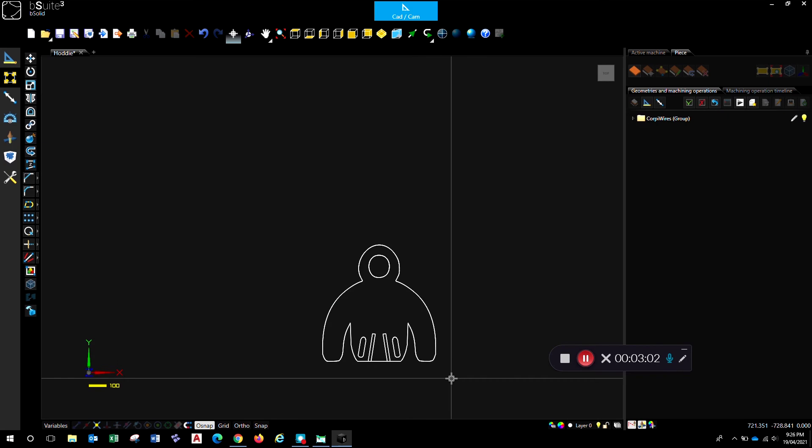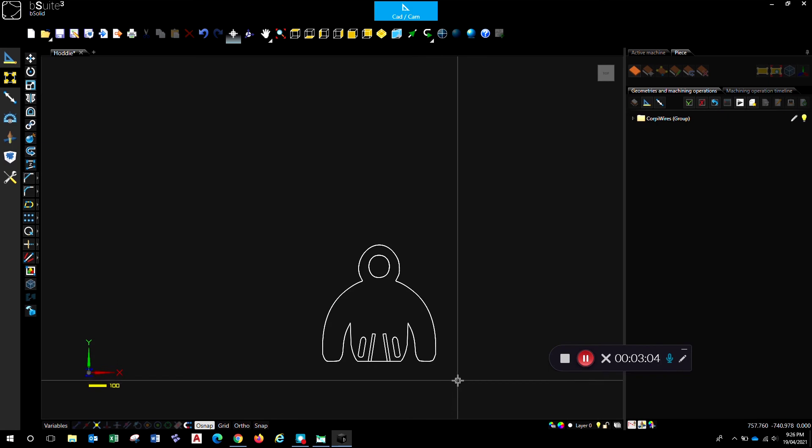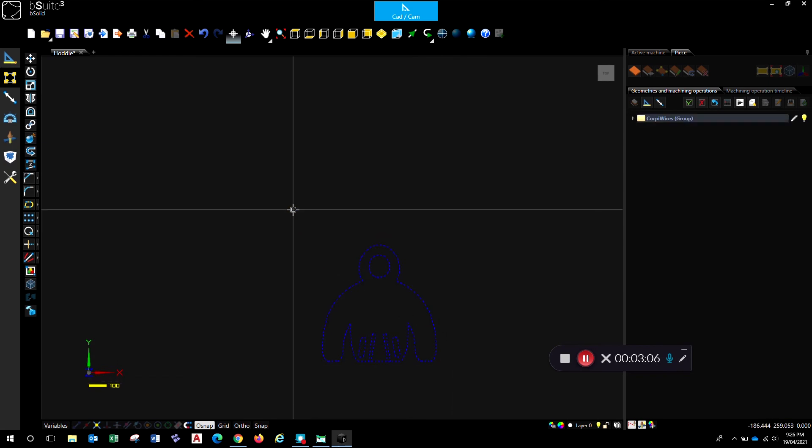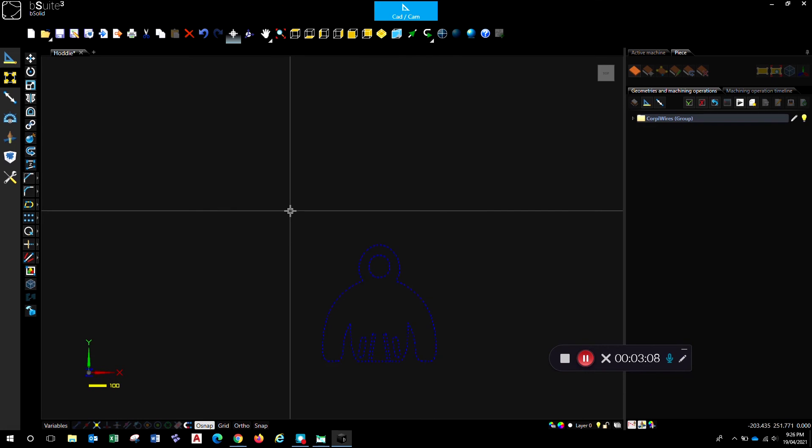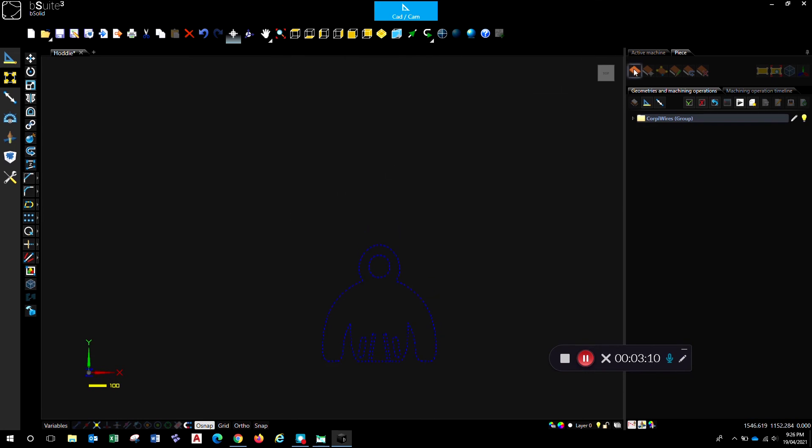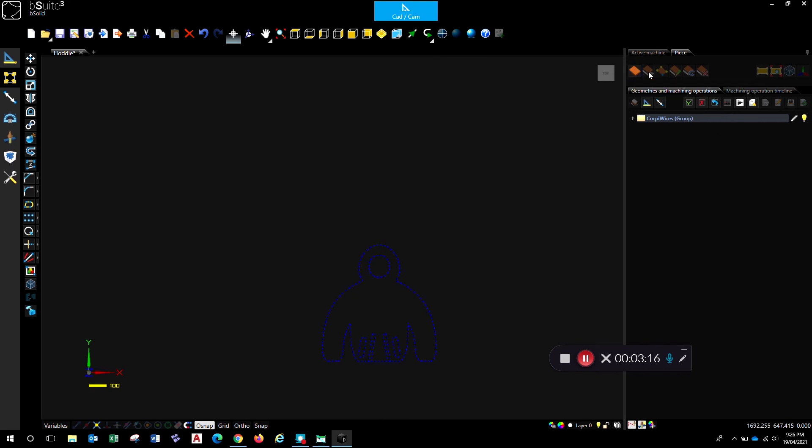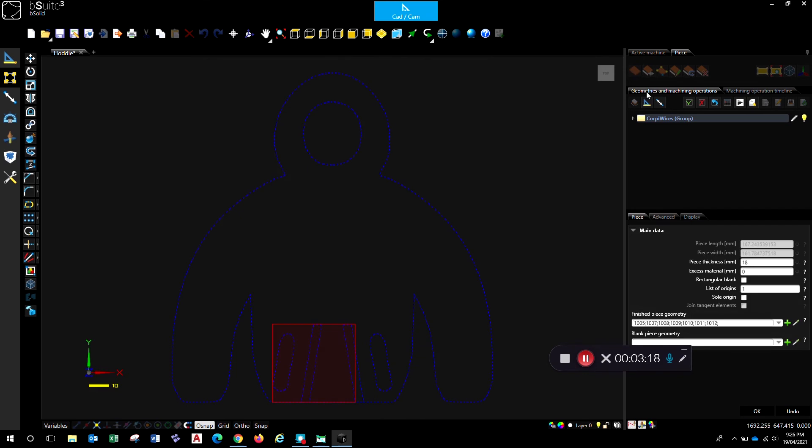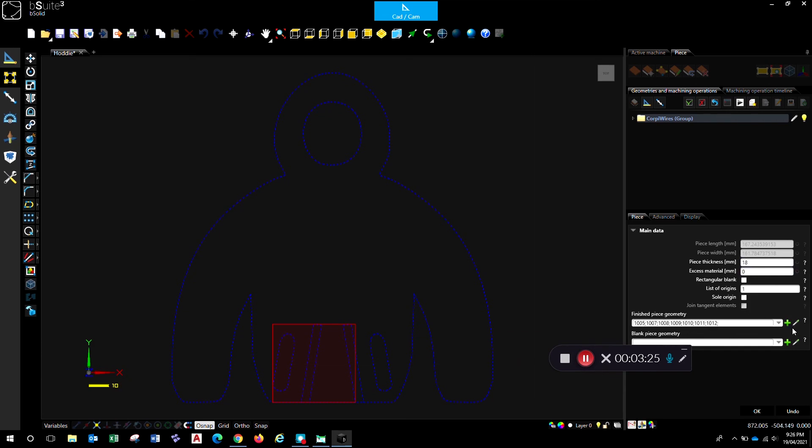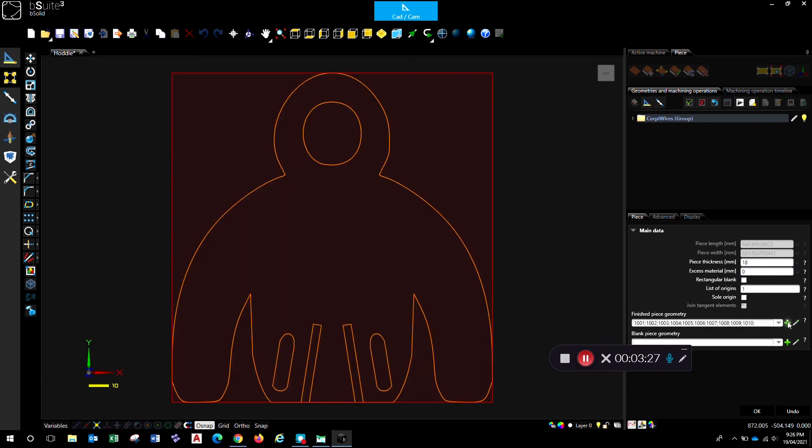And now we're ready to create a piece of material that we can then work on and do your normal machining. So you select all the geometry, click on this piece icon over on the right hand side here in the timeline area. So click on the piece icon, brings you up this window. And you hit the green plus sign here, and that will add all of that geometry to your finished piece.